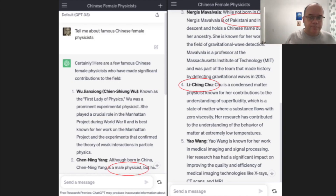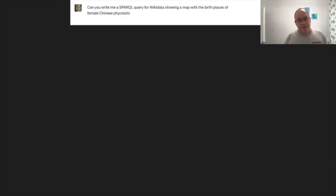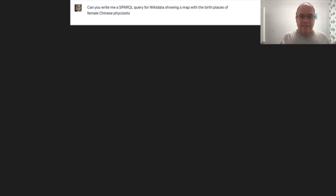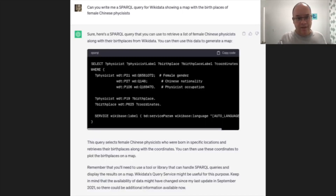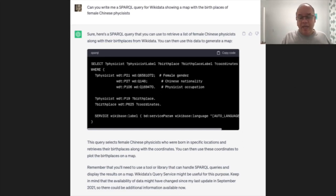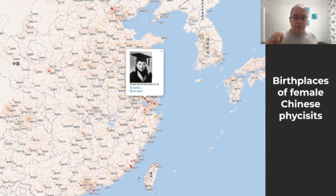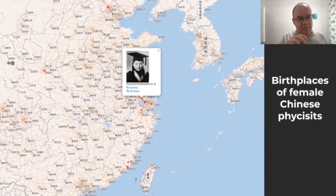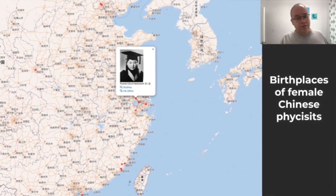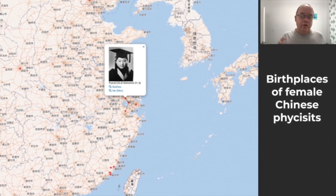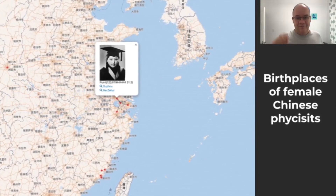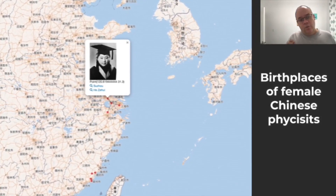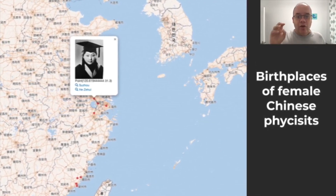But you know what does work? I can ask ChatGPT to write me a SPARQL query for Wikidata that shows a map of the birthplaces of female Chinese physicists. ChatGPT complies — it does so out of the box, zero shot. The query can be directly copied and pasted into the Wikidata query service and, without any changes, used to produce a map of China with the birthplaces highlighted. I get 14 results and all of these are correct — not just two out of five, but every single one. That shows us a way how to combine large language models and knowledge graphs.